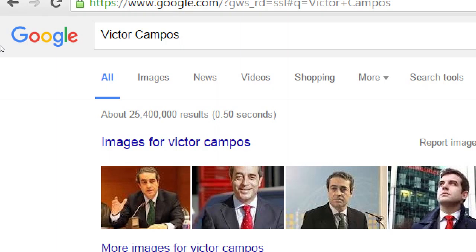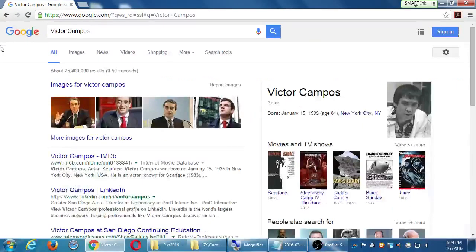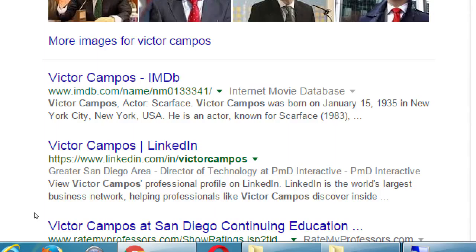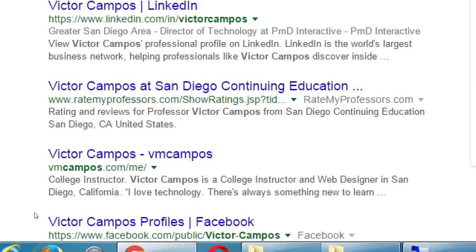I get 25 million results, various pictures — none of these are me. There's a call-out box on the side; it's not me. I was not born in 1930. There are various results. Number one result is Internet Movie Database for the actor. That's not me. Number two result is me — there's my LinkedIn profile. Number three is also me: my profile at RateMyProfessors.com.